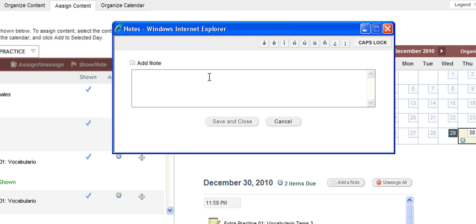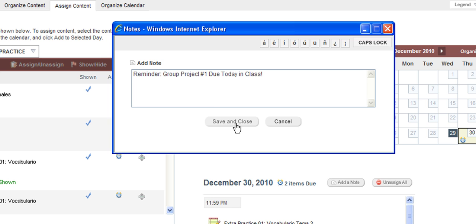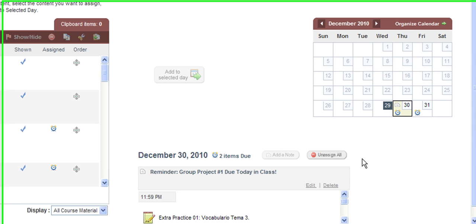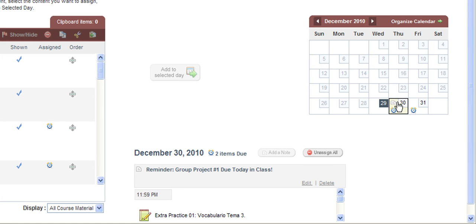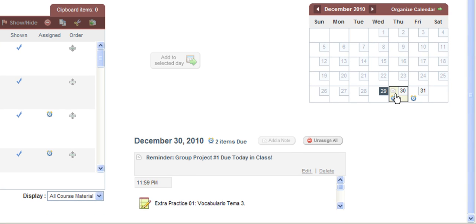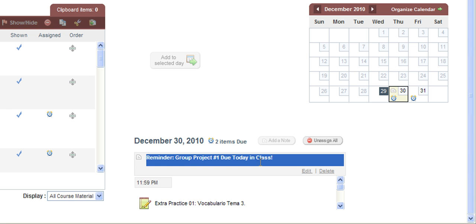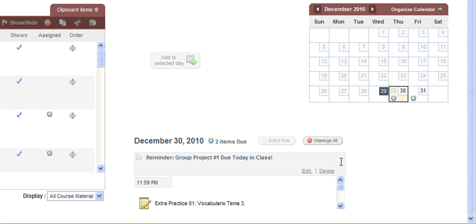Some instructors like to add in any additional directions or specific instructions to their students about what is due on that day. Some instructors like to add reminders about in-class quizzes or tests or if a project is due. Once you have typed in the note you wish to add, click save and close. And notice now that you will see a note icon on the day on the calendar. You can also edit this note by clicking on a day on the calendar and you will see the note appear towards the middle bottom of the page. You can choose the edit button or if you wish to completely remove the note, click delete. Your students will also see these icons on their side and be able to access and view any notes or due dates ahead of time and start working on their homework.